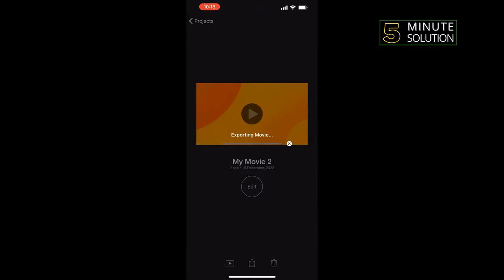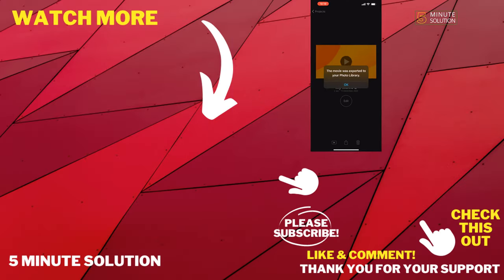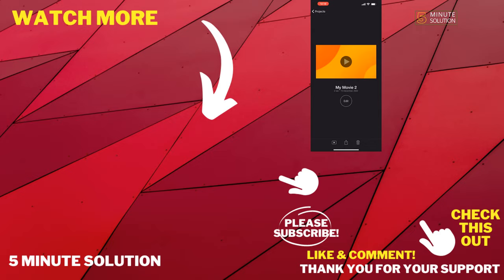And that's how you can create a stop motion video on iPhone. If this video helped you, give a thumbs up and please consider subscribing to Five Minute Solution. Thank you for watching.